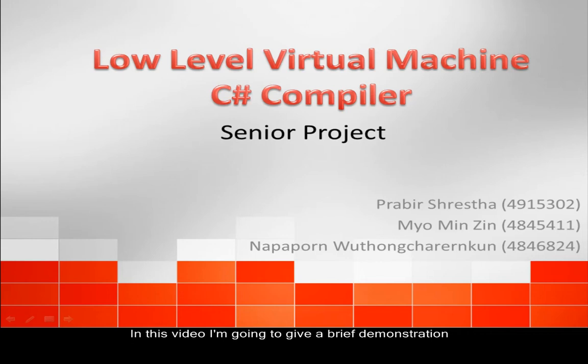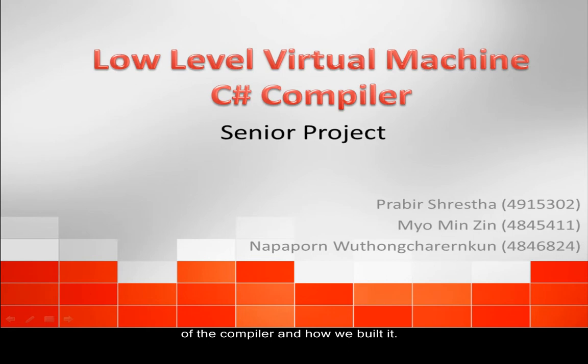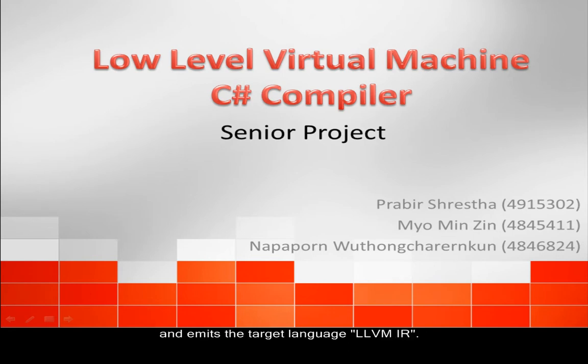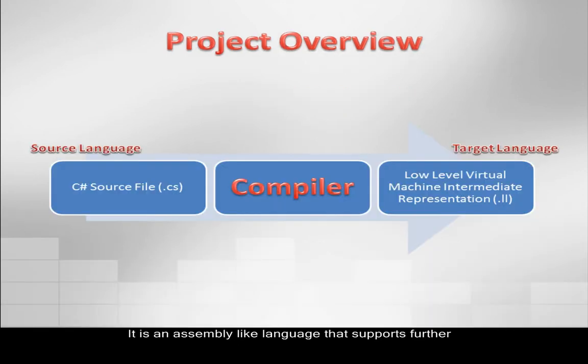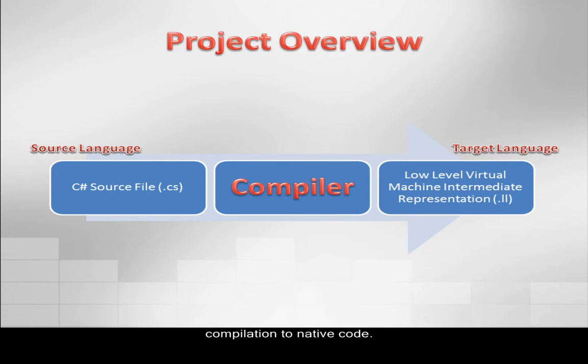In this video, I'm going to give a brief demonstration of the compiler and how we built it. It basically takes in C-sharp as a source language and emits the target language, LLVM IR. It is an assembly-like language that supports further compilation to native code.